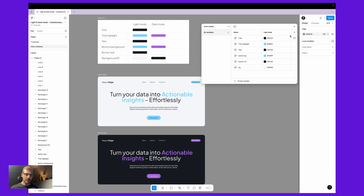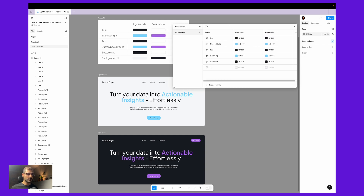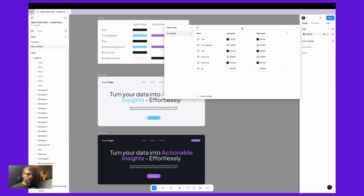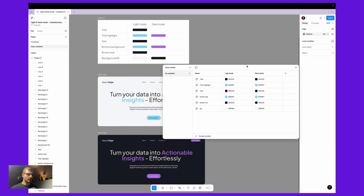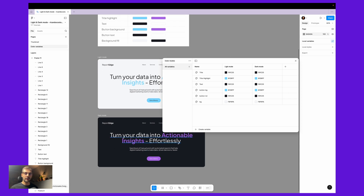Here you see this plus — we will add another color mode and it will be the dark mode. Let me increase this window so that you can see the differences between light and dark mode. As you can see, it duplicated the colors from the light mode, but here what we want is different colors.